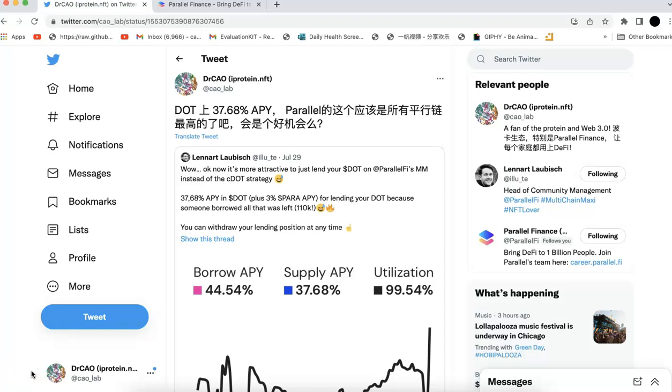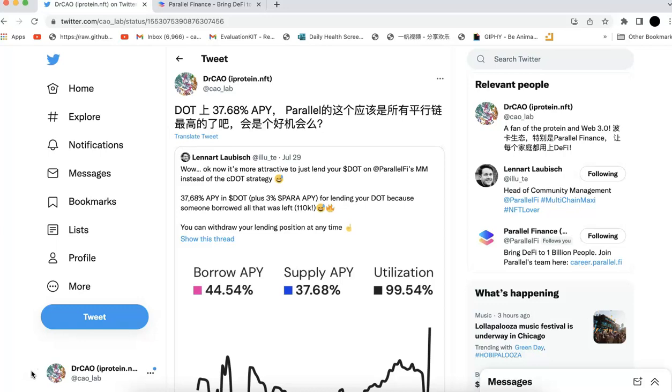I tweeted this two days ago, and that's about the highest APY in Polkadot, about DOT lending. So you can lend your DOT and earn almost close to 40% APY. That was two days ago, and it's simply because one guy who borrowed more than 100k DOT.